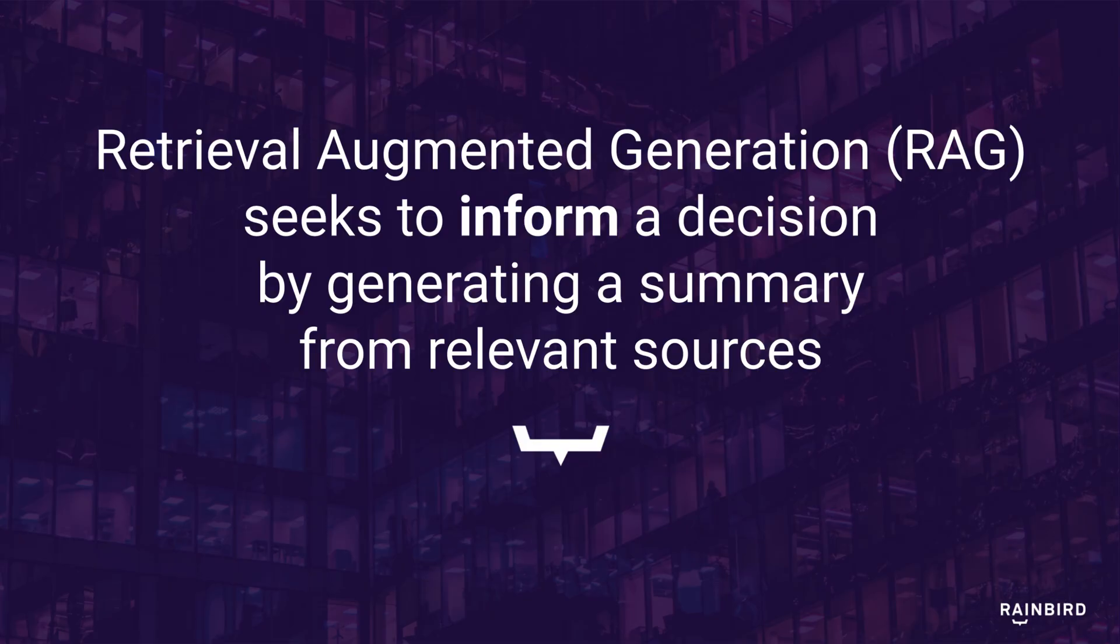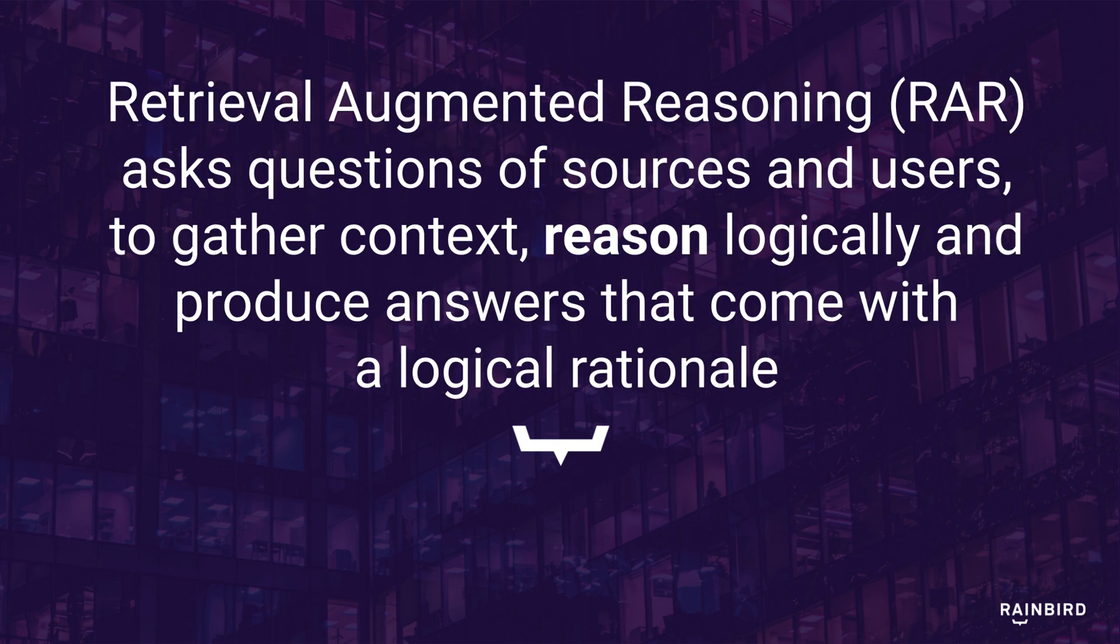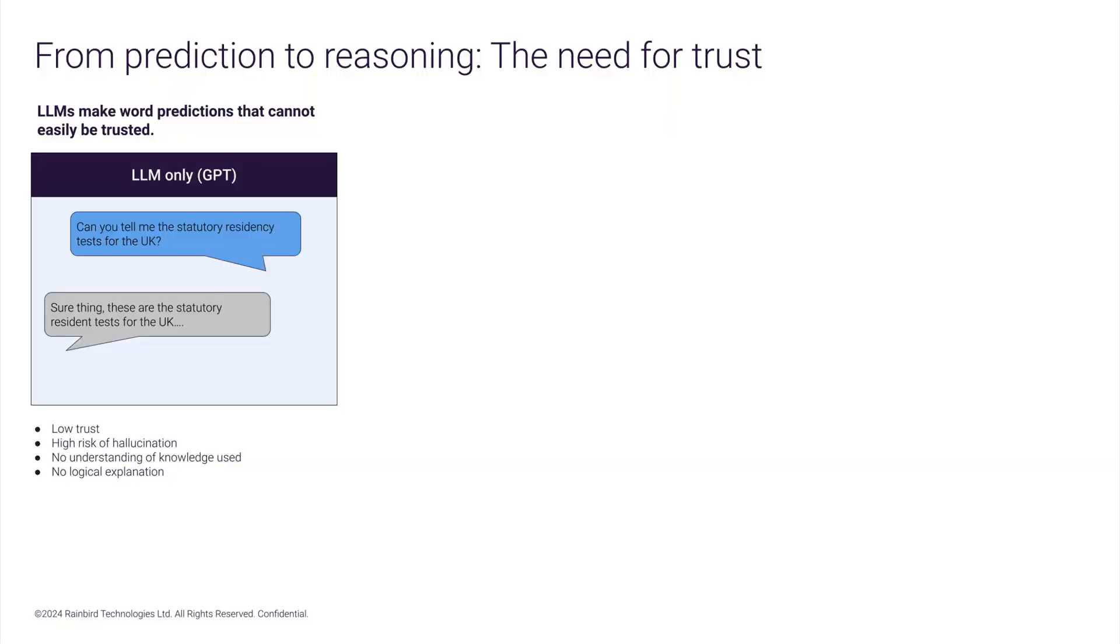Whereas RAG seeks to inform a decision by generating a summary from relevant sources, RAR asks questions of sources and users to gather context, reason logically, and produce answers that come with a logical rationale. An LLM generates predicted content that risks hallucination. You have no idea whether the knowledge is correct and there is no logical rationale.